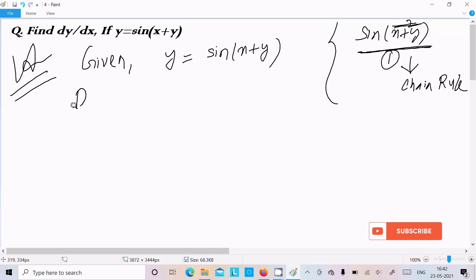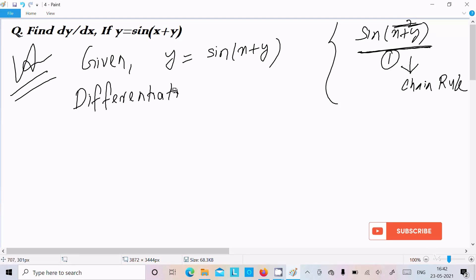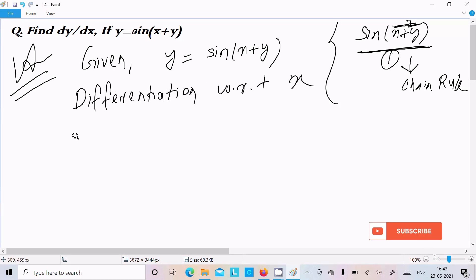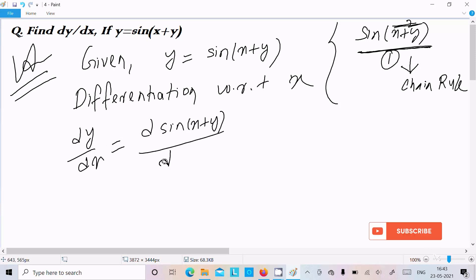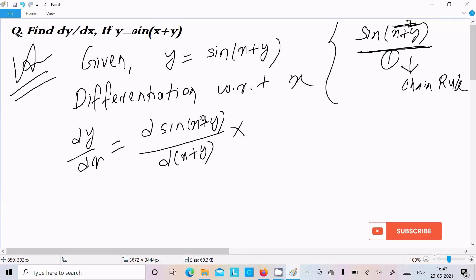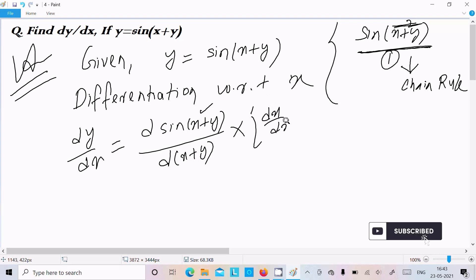So let's write here the differentiation with respect to x. So dy/dx of sin(x plus y) — with the sin(x plus y) there, writing x plus y after multiplication. Next is the bracket part differentiation, so we can write dx/dx for x differentiation, next is y differentiation.